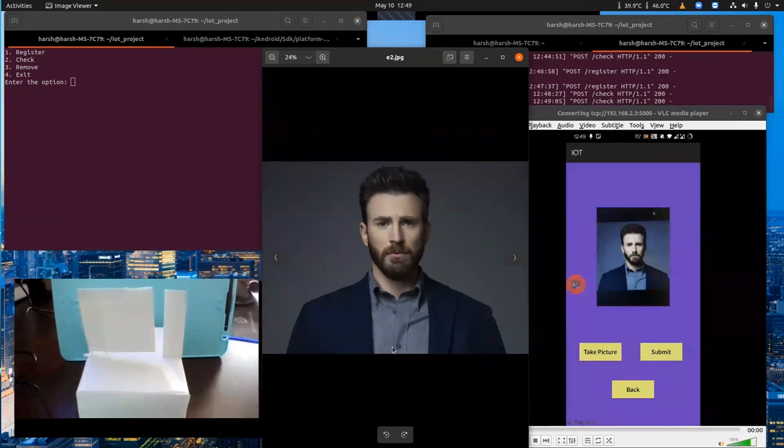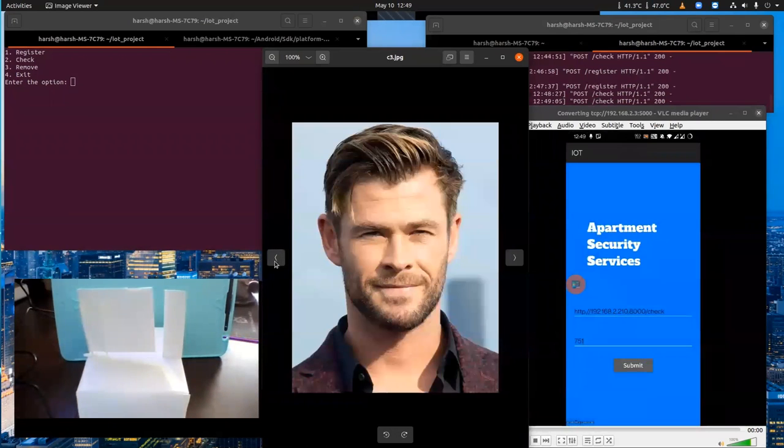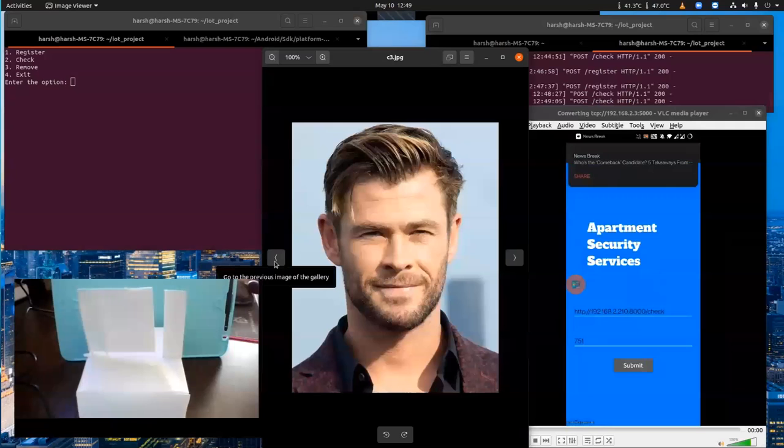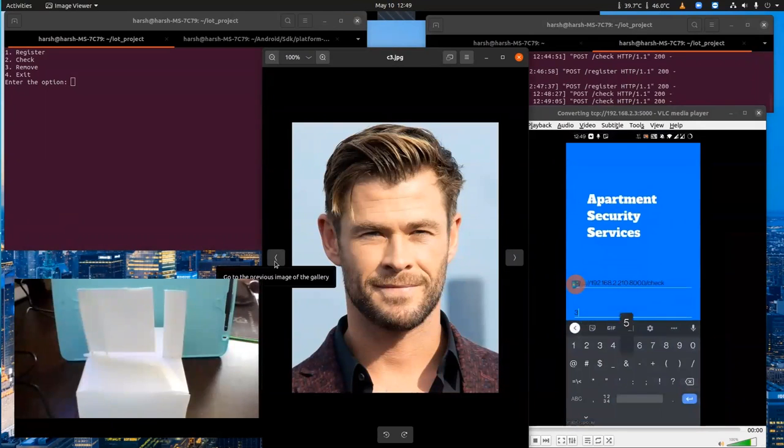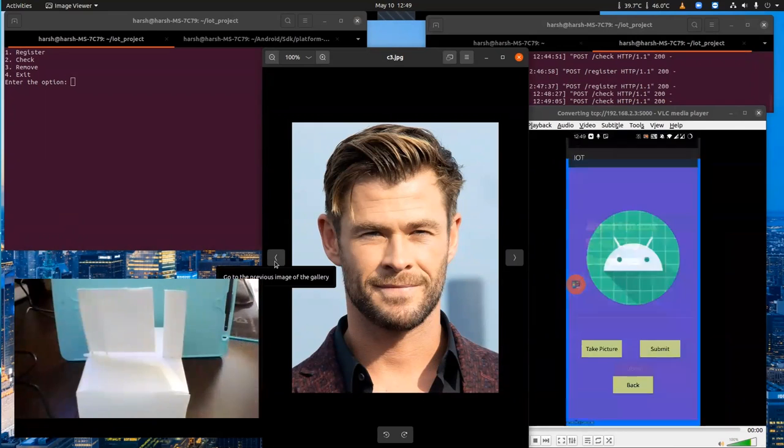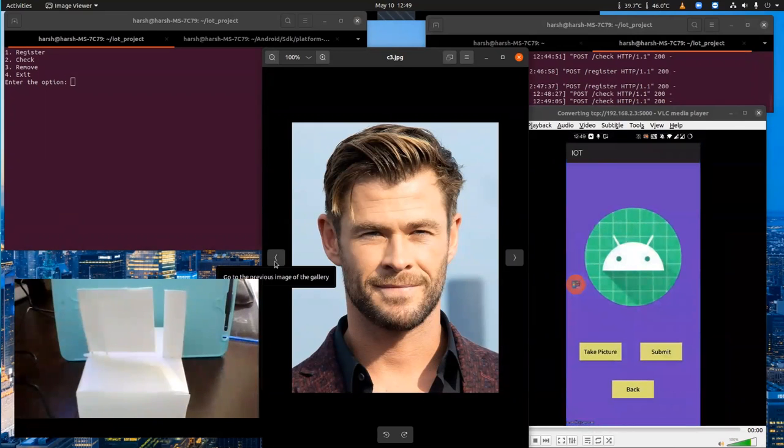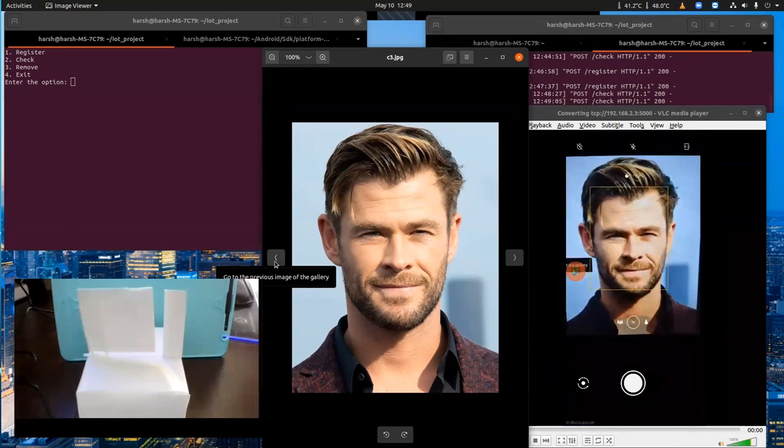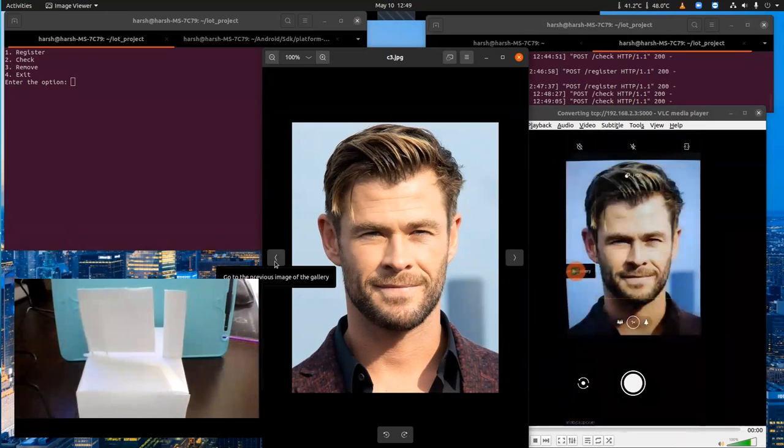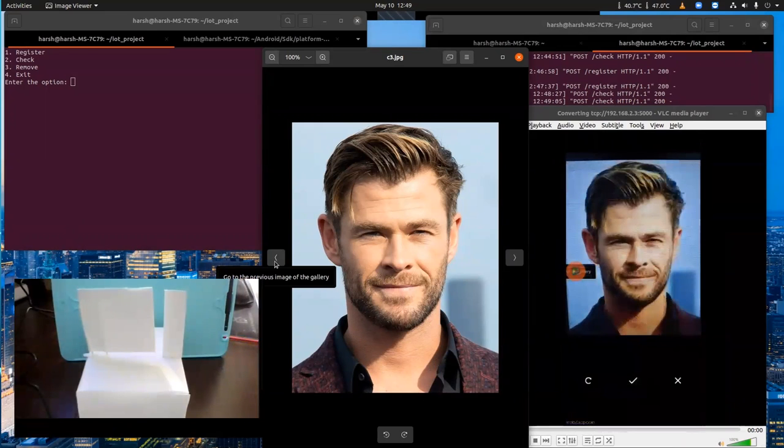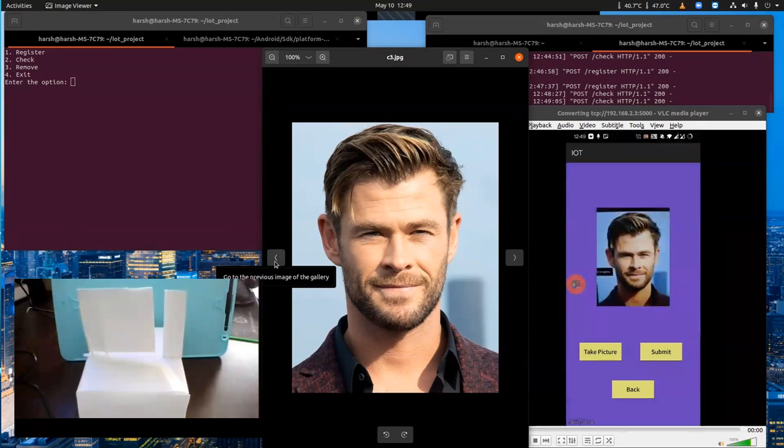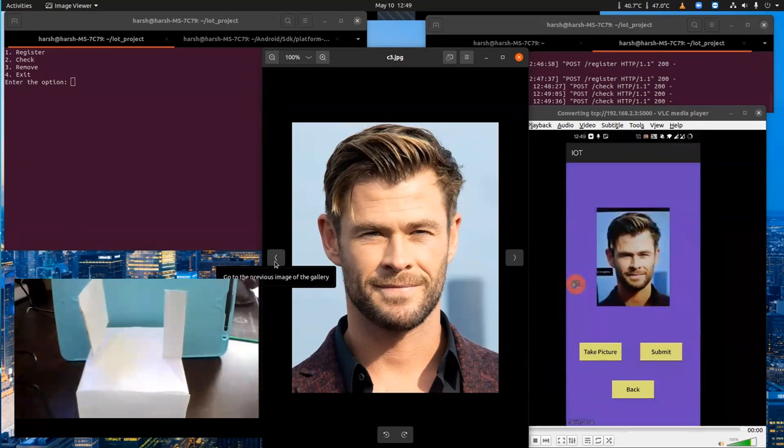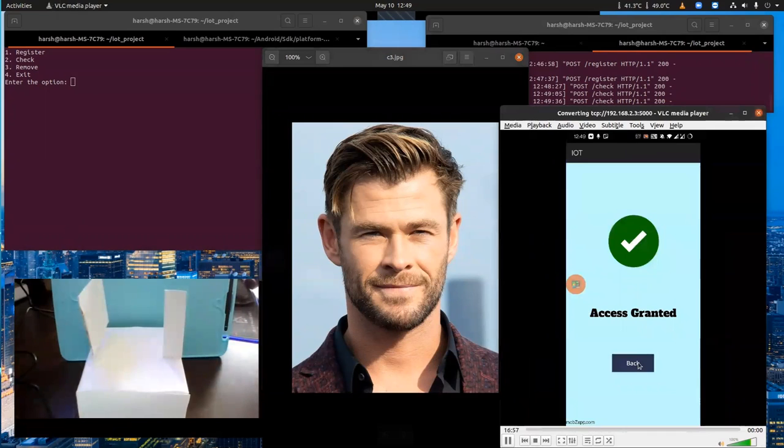We'll check whether Thor gets entry to apartment 351. We'll enter apartment 351, take a picture, and send it to the server. We can see the door has opened for Thor and access is granted.